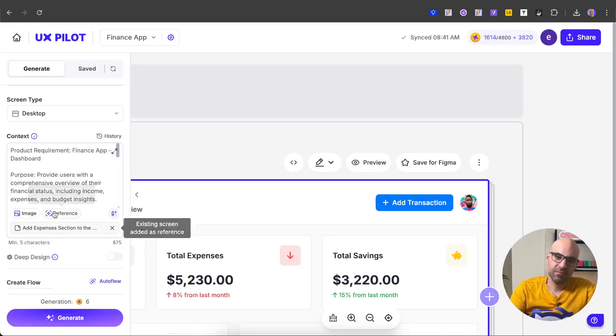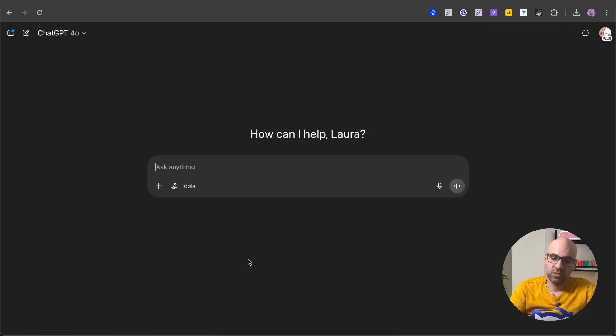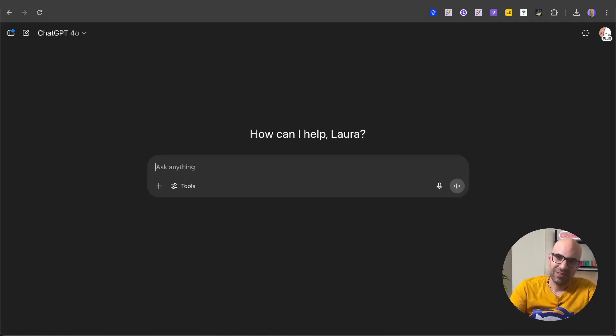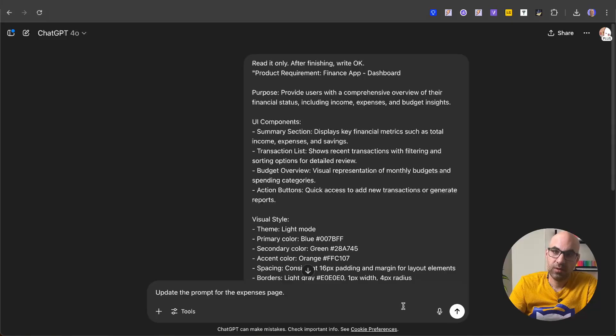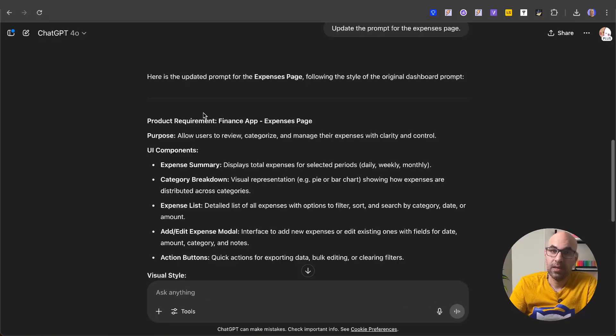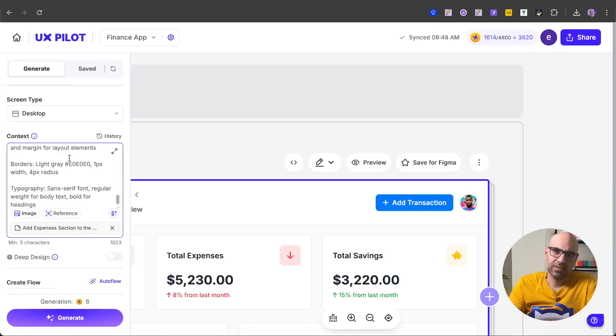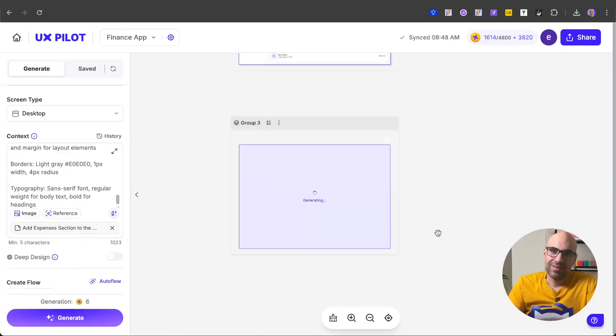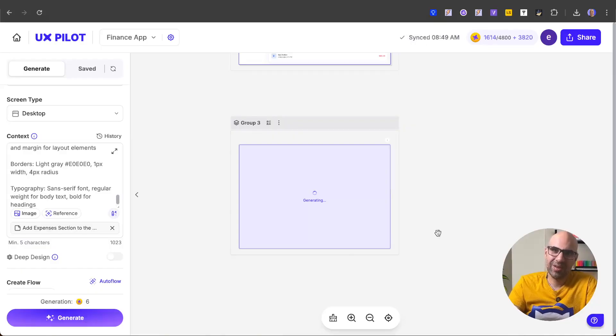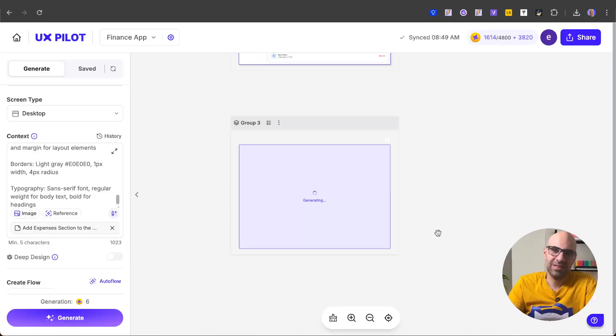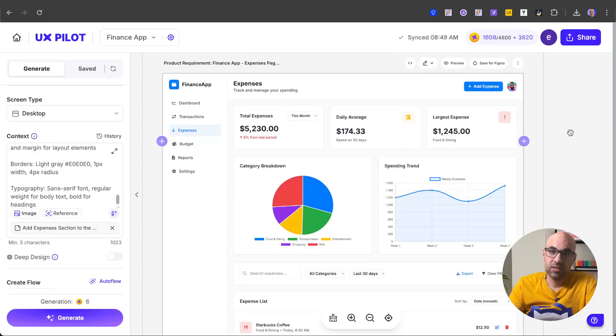Let's make a simple test here. I copy this prompt. I go to ChatGPT. I ask ChatGPT to read the prompt. Paste the prompt. I write update the prompt for the expenses page. Submit. I have here the new prompt. I copy it. Paste it here in UXPilot. Let's click now on generate. Be aware that if you make this process, review the prompt before execute it. Here on the demo, I didn't did it. But if you want that it will be precise for your needs, you must do it.